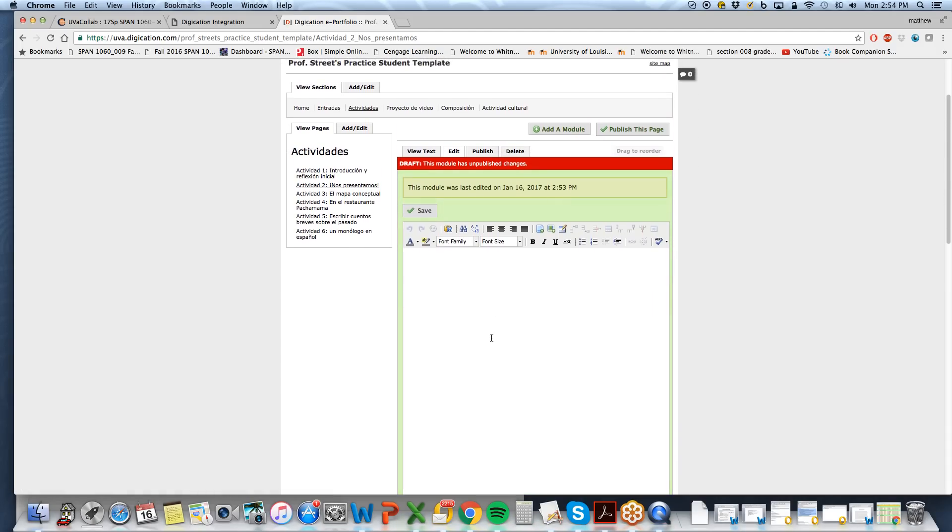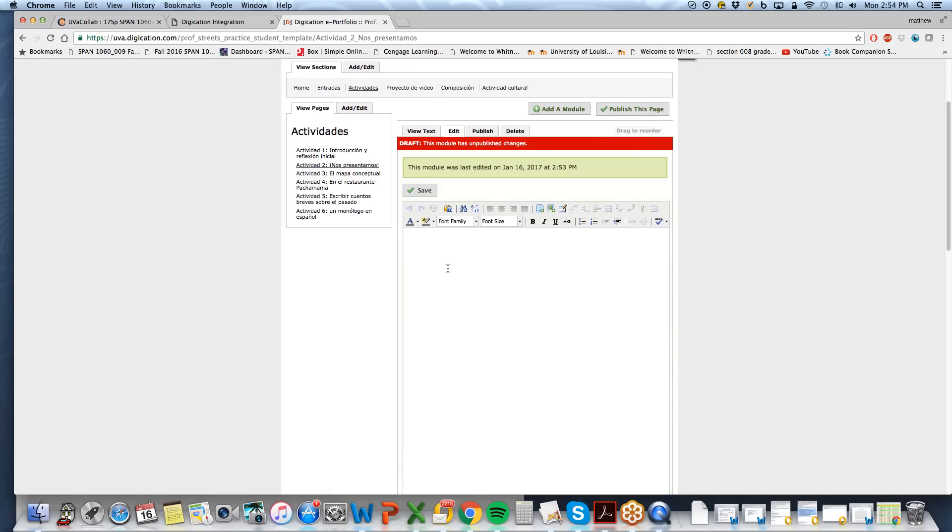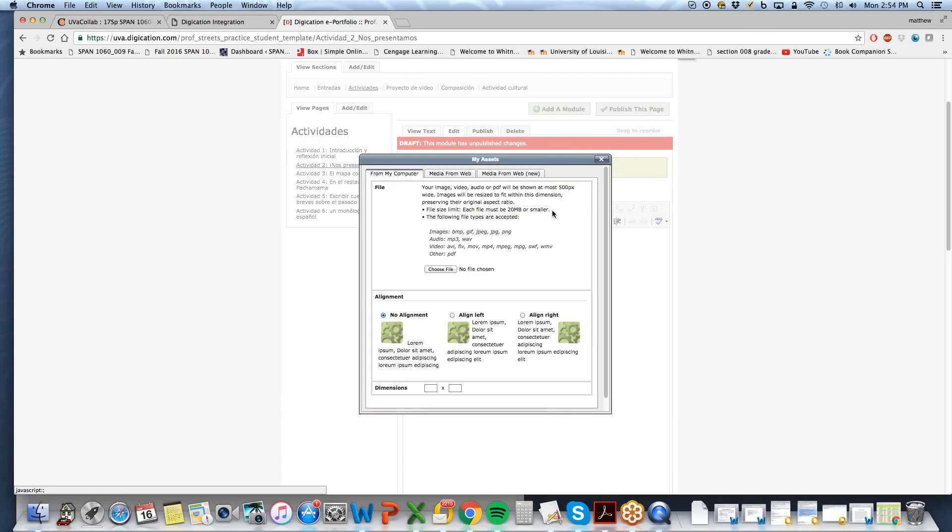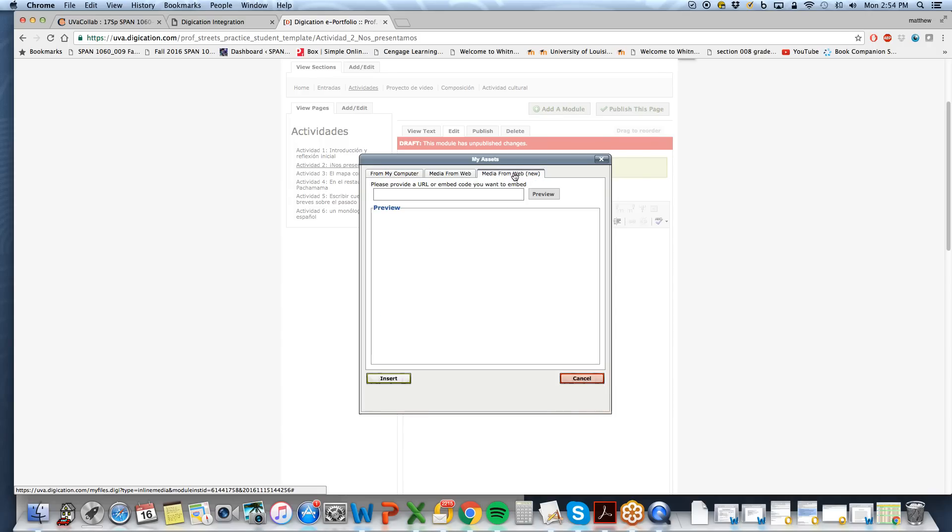Module was created. So now, from the top of the editor here, I'm going to select this here, which is Insert Media. So you have three options. From my computer, Media from Web, or Media from Web New. Select Media from Web New.